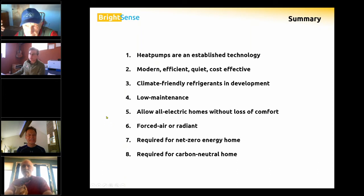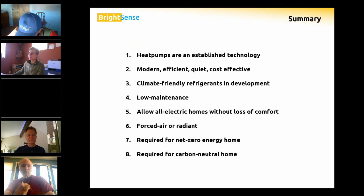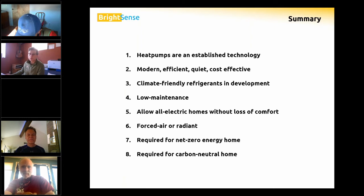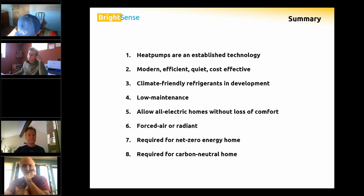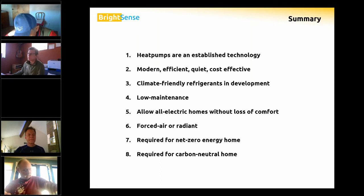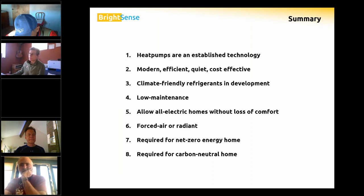If net-zero energy is your goal, you have to be all-electric, and a heat pump is the way to go. I can help calculate your energy consumption so you can size your PV system accordingly. Xcel Energy currently only allows 120% of your energy consumption to be produced by your PV system, though those utility commission rules are being reconsidered.